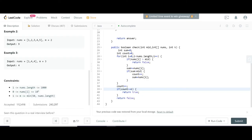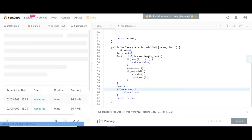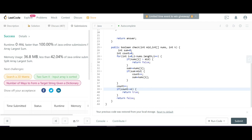We submit the solution and it runs successfully. Thanks for watching, and I'll put the GitHub link for this code in the description box.